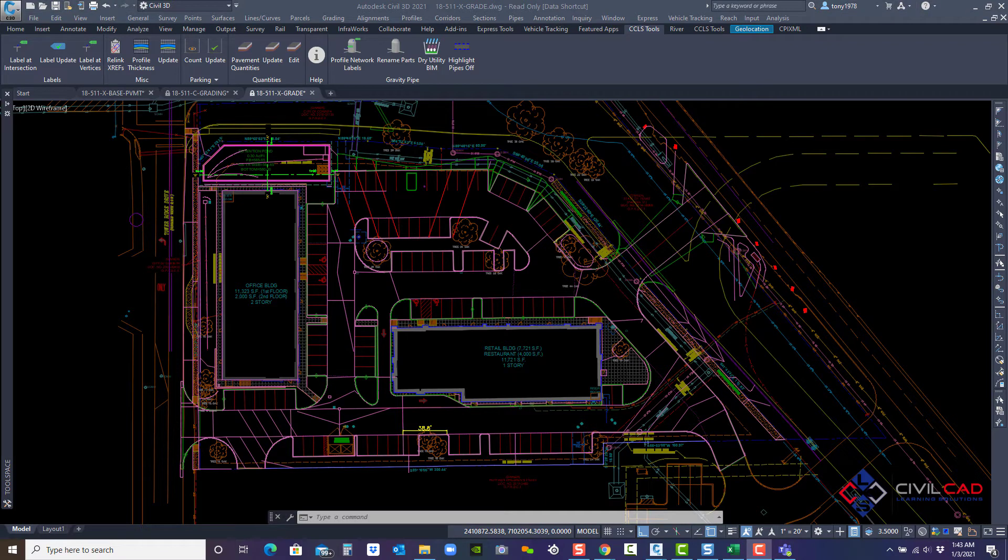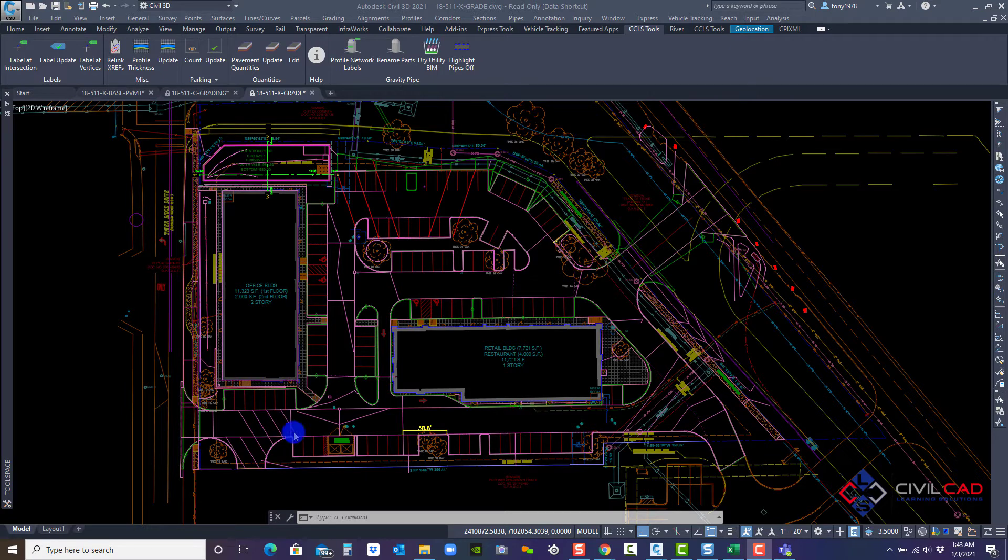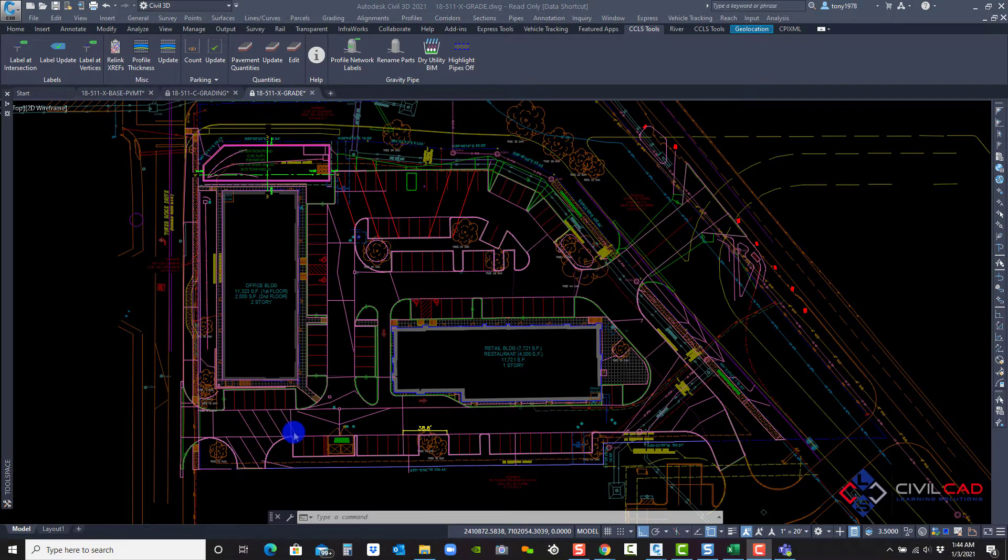Welcome to CivilCAD Learning Solutions productivity tools help videos. In this video we're going to go over the surface labels for intersections and vertices.